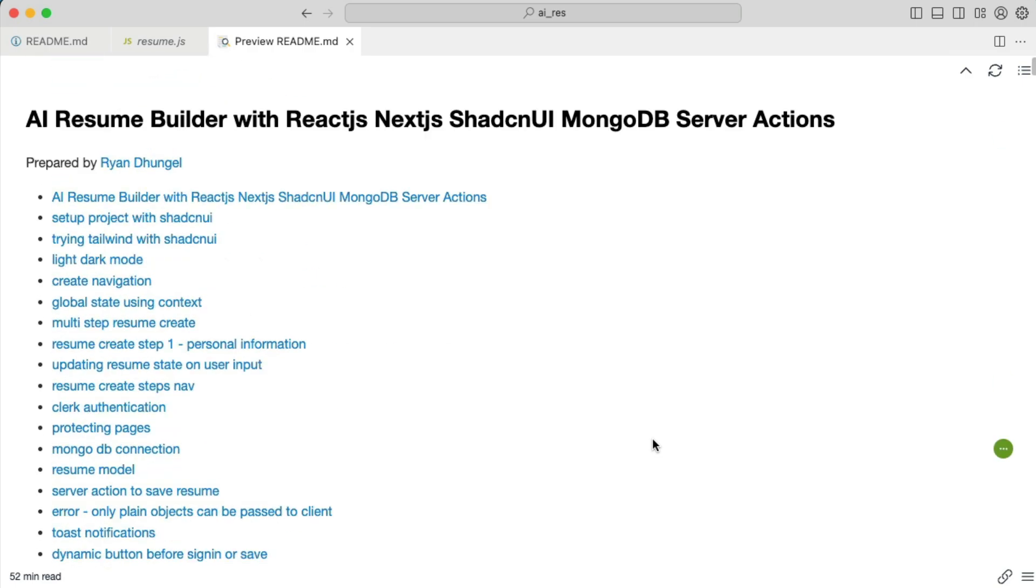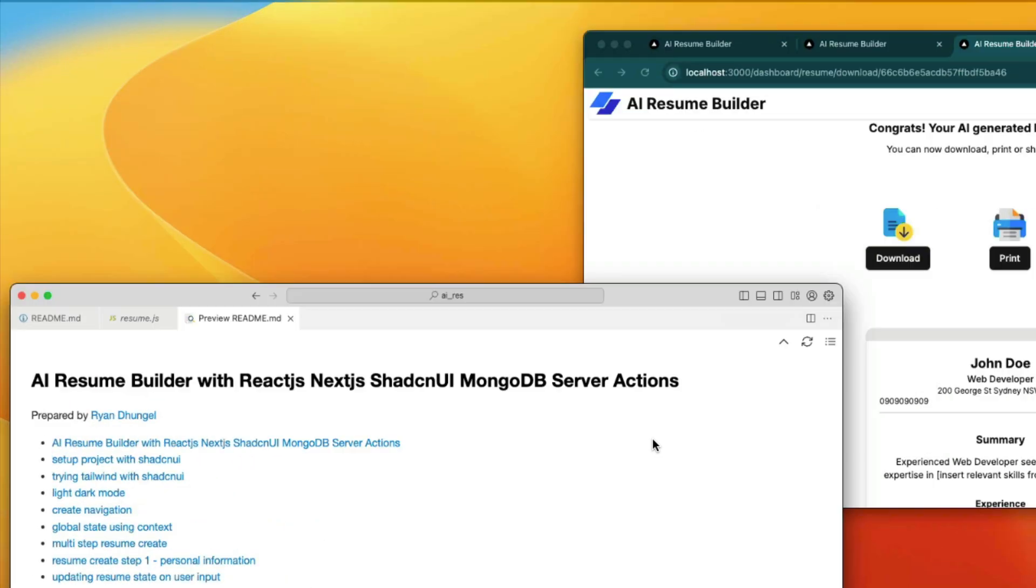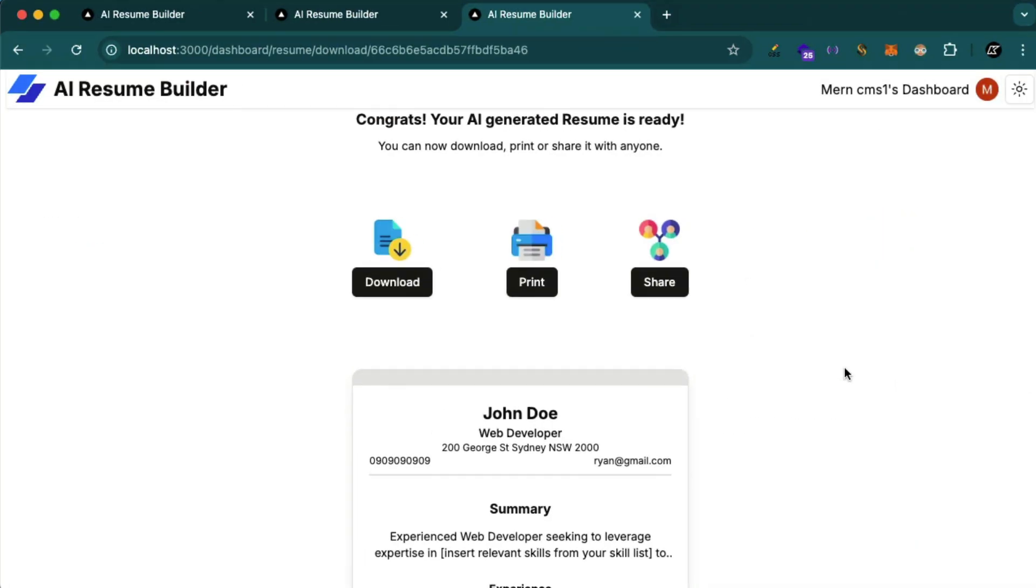So you're excited. Let's start building this beautiful application. You're going to use a powerful resume builder from scratch.